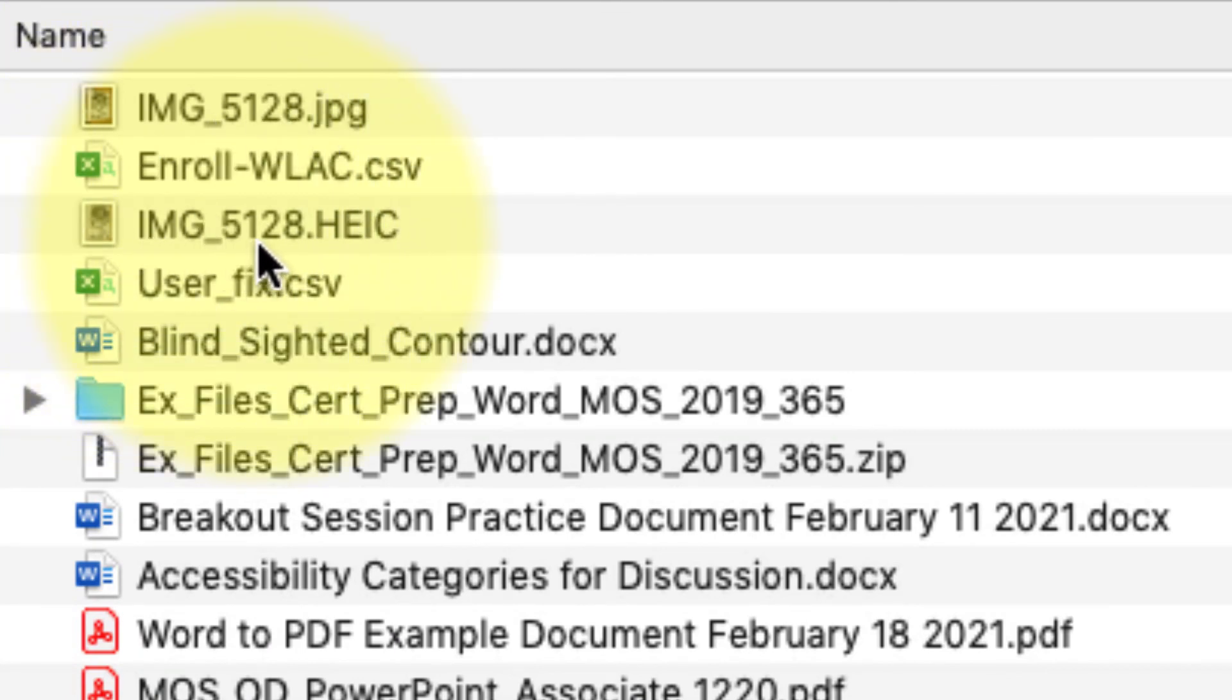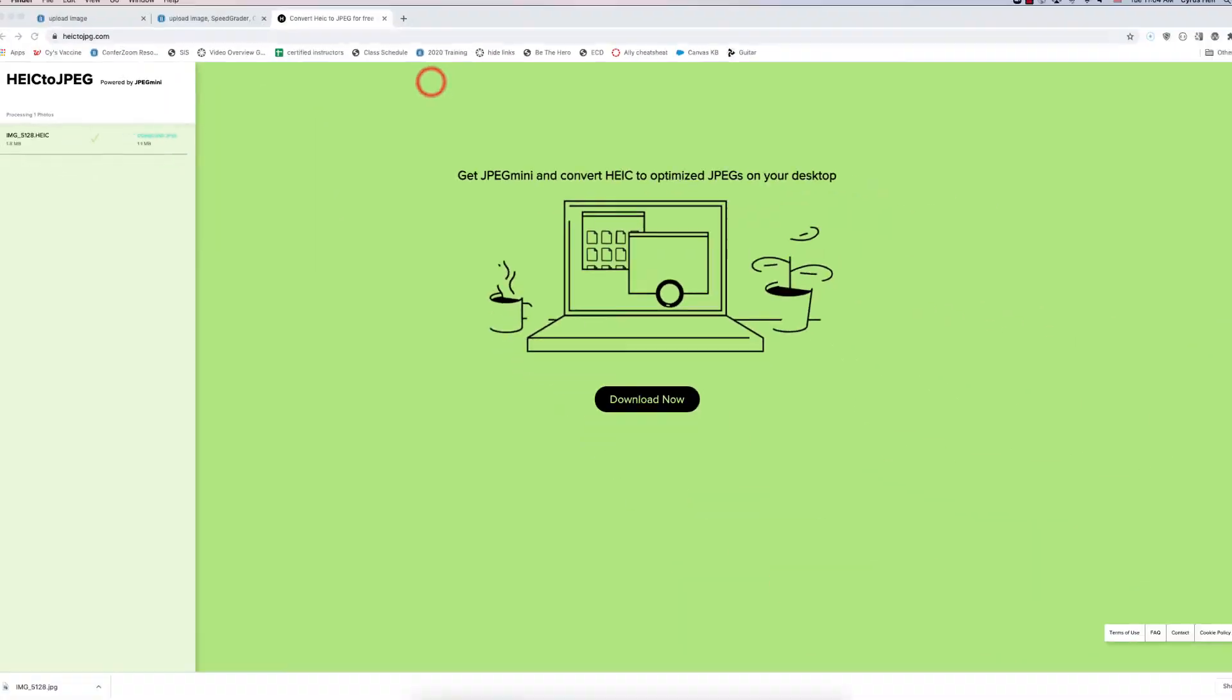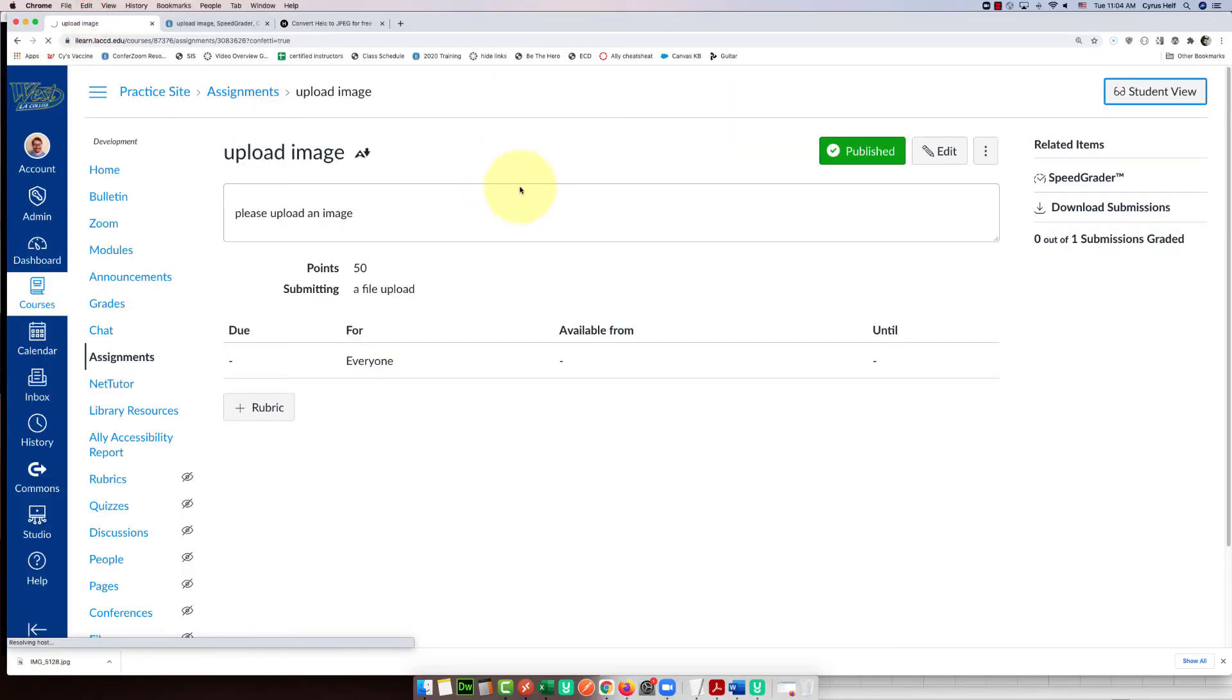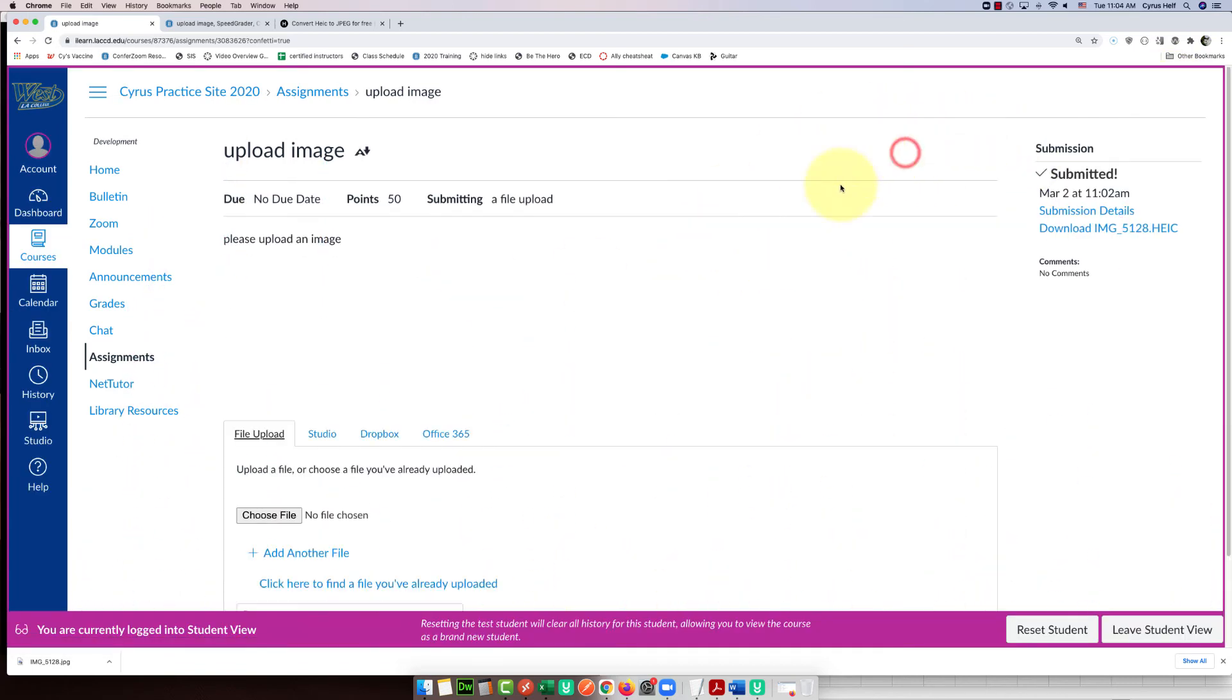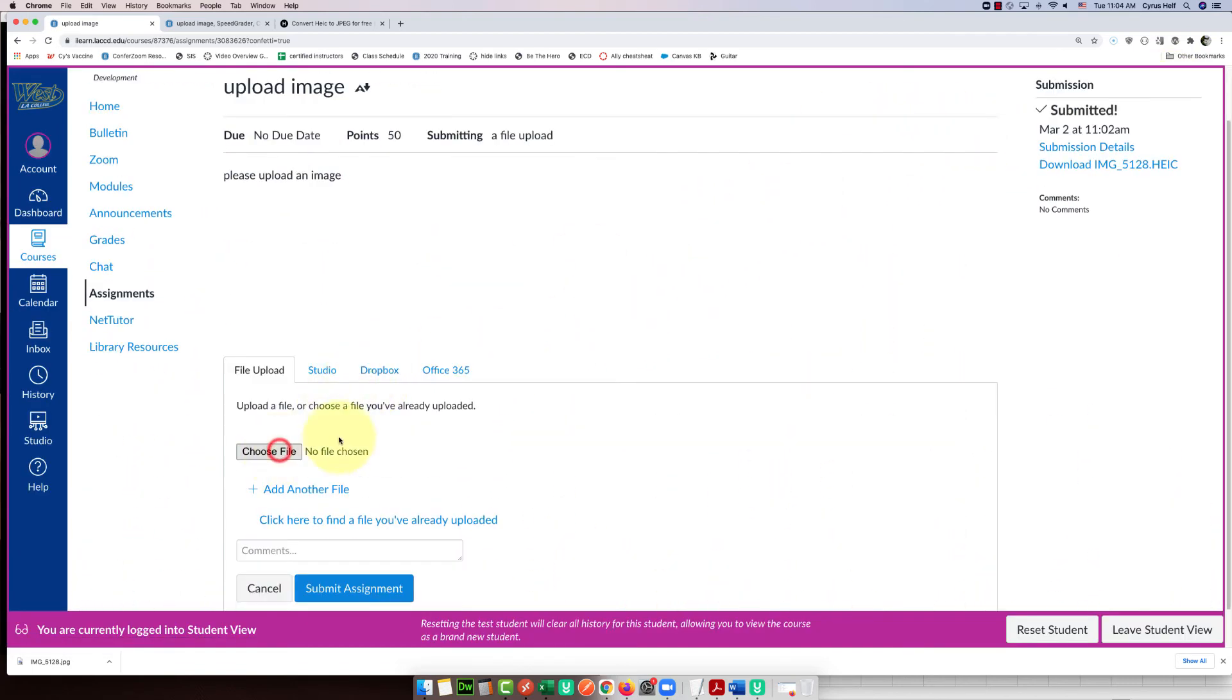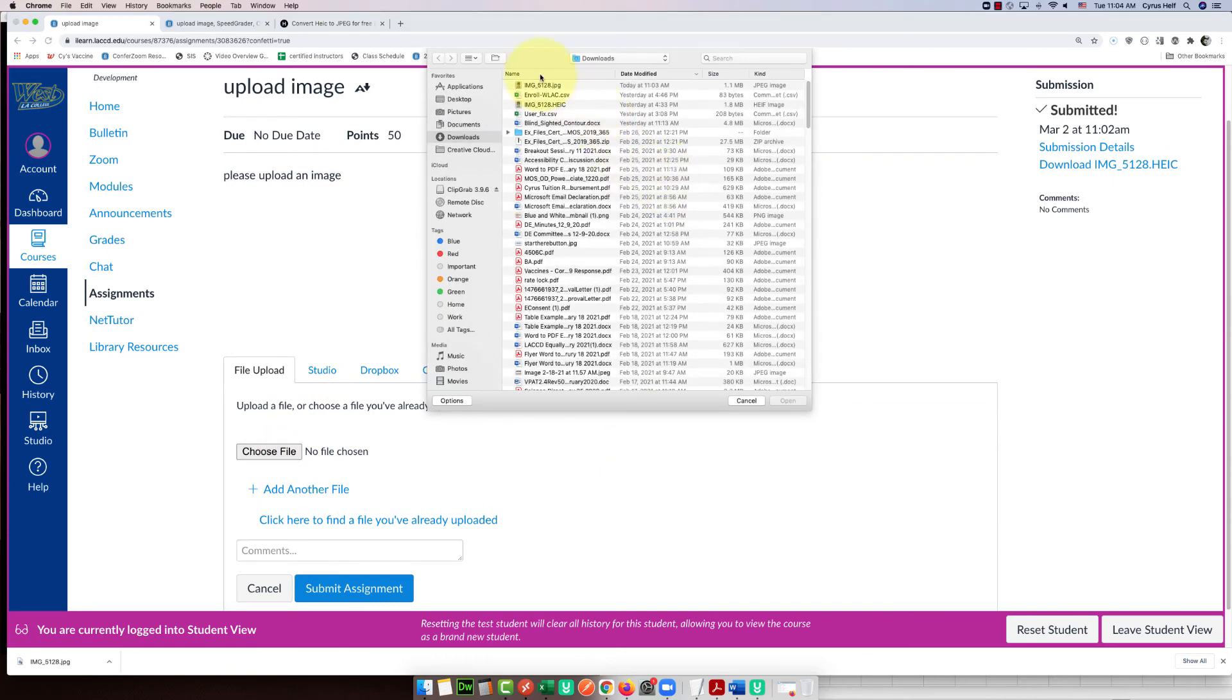So now if I go to the assignment in Canvas, this time when I resubmit, I can resubmit and choose the file.